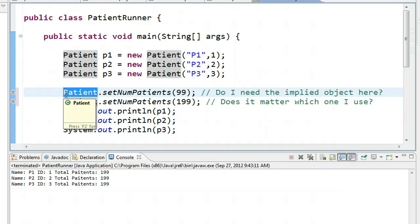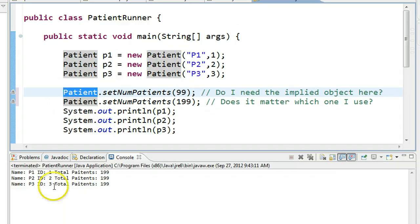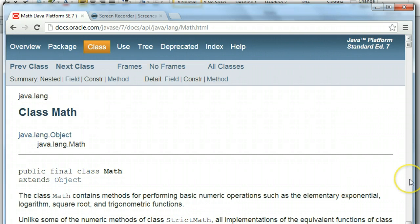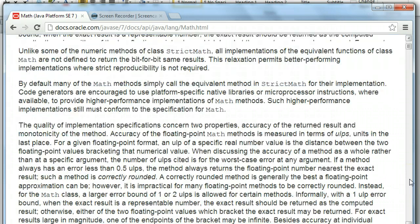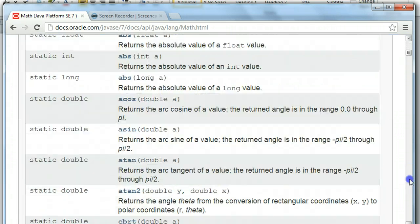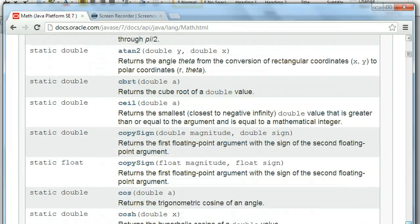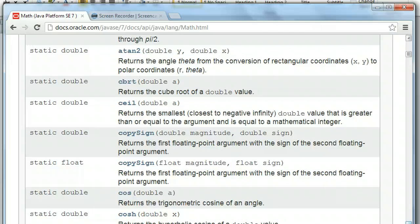One other place where you've seen a great deal of static methods is the math class. So I'm going to take a second and pull up the documentation online. So here's the math class, which we're all familiar with. And what I notice right away is that all of the methods here are static. So what I know now is that I never actually have to create an instance of a math object in order to access these methods.